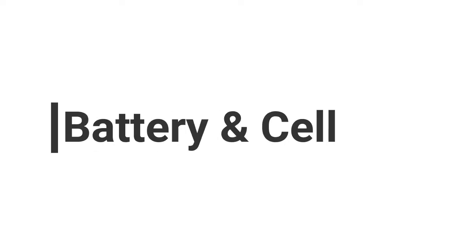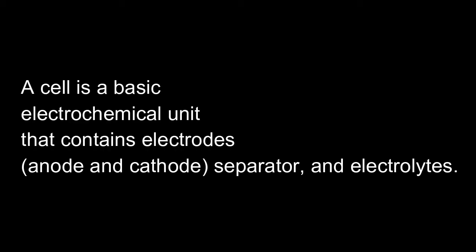First of all, let's see what is battery and cell. A cell is a basic electrochemical unit that contains electrode, separator and electrolytes.